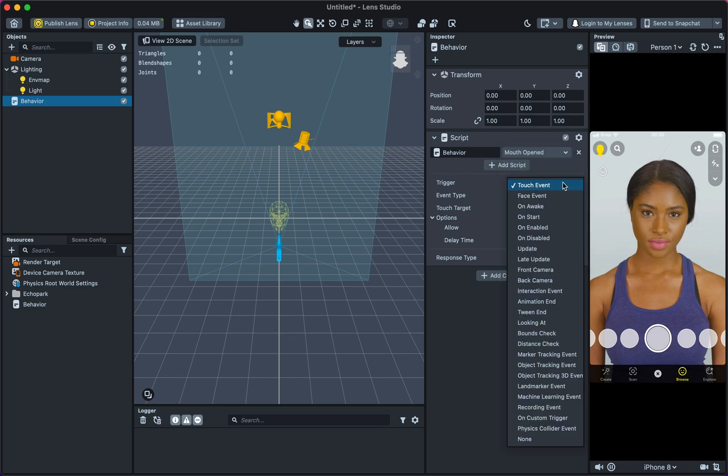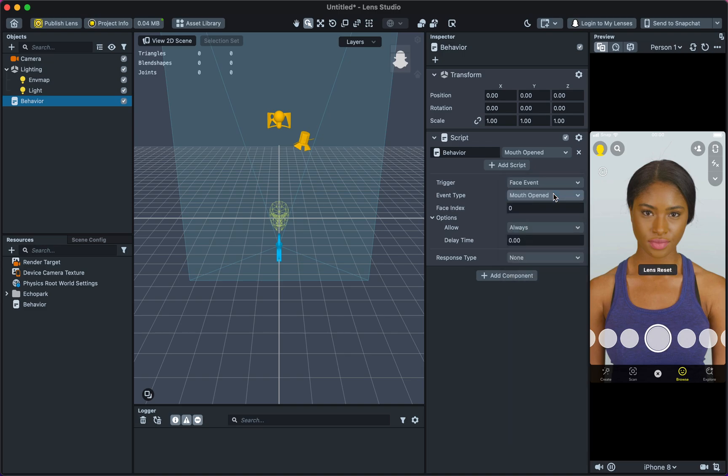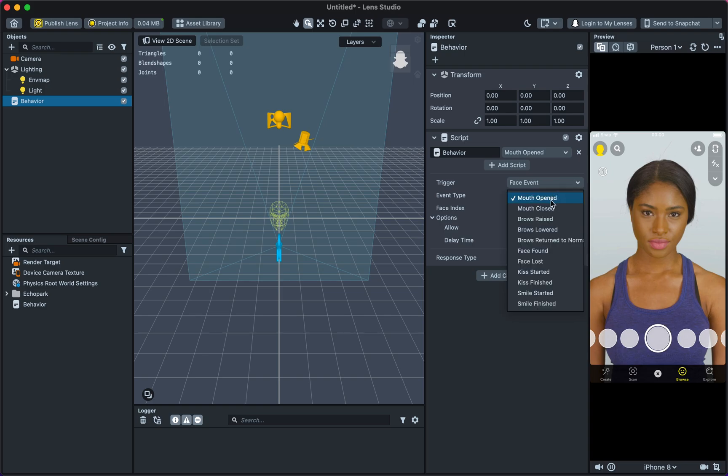In the Inspector panel, select Mouth Opened or any other trigger. Under Trigger, select Face Event. Under Event Type, select Mouth Opened.